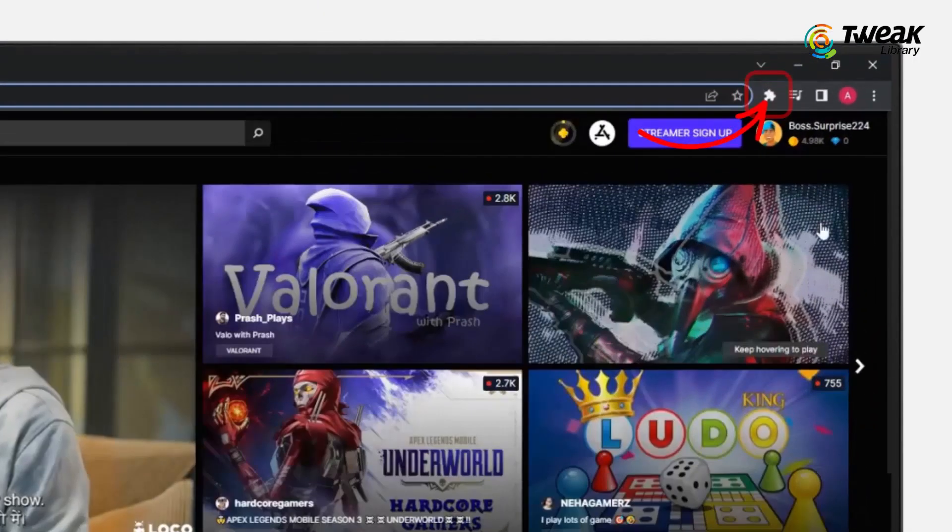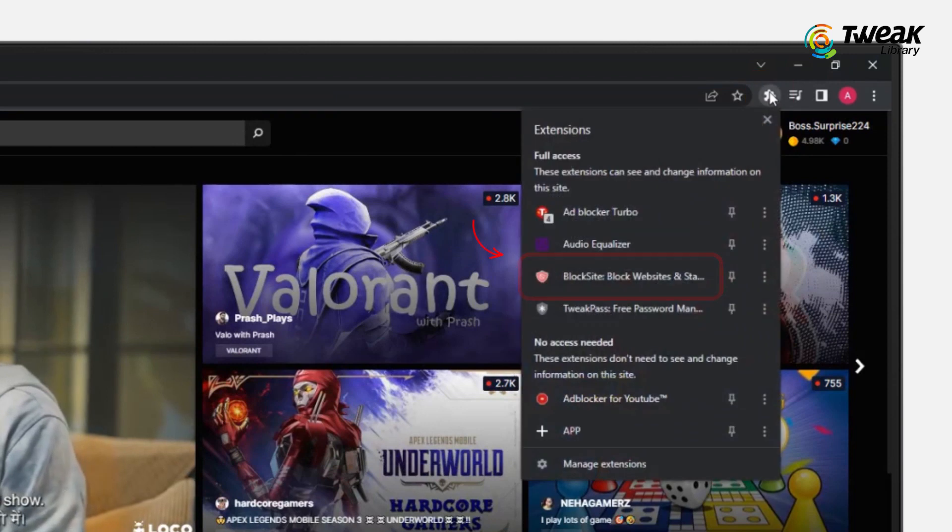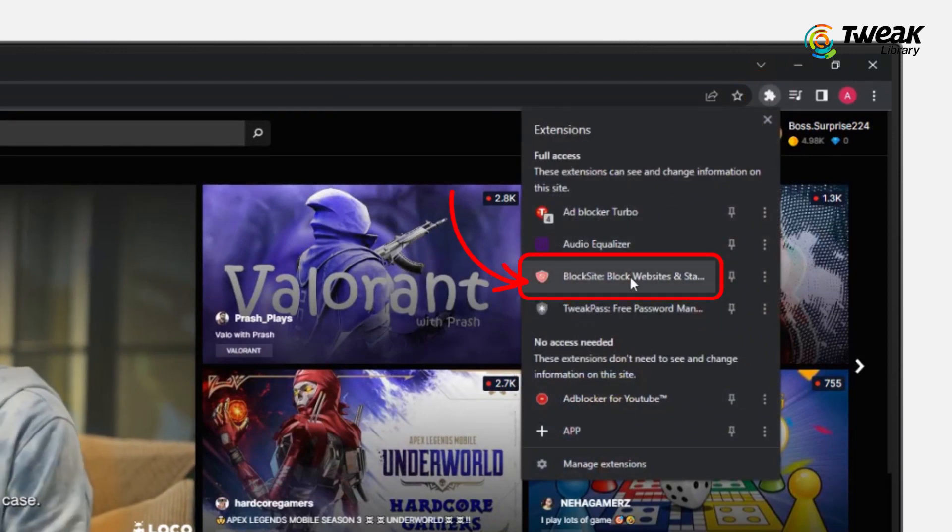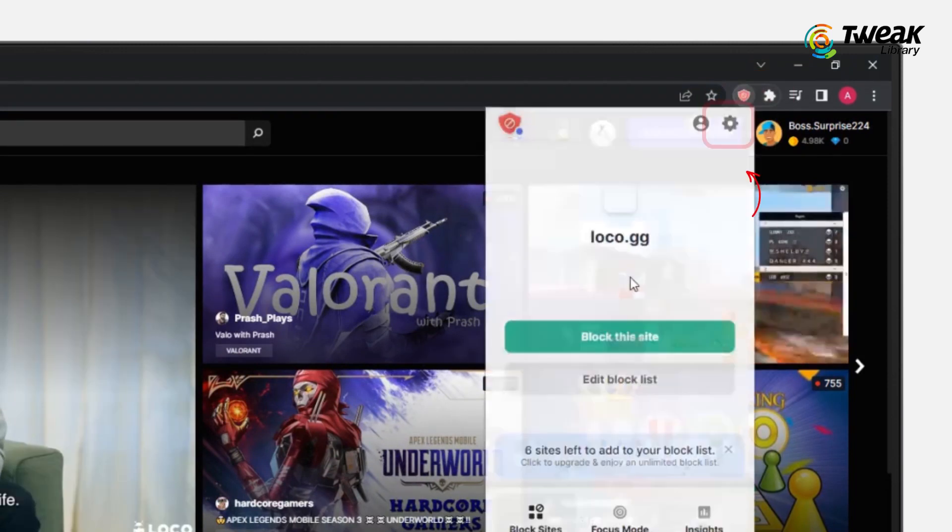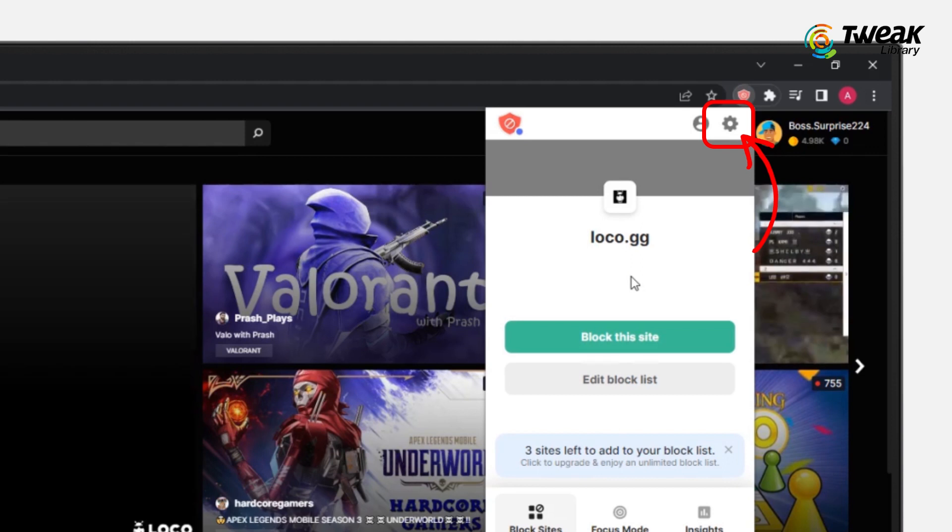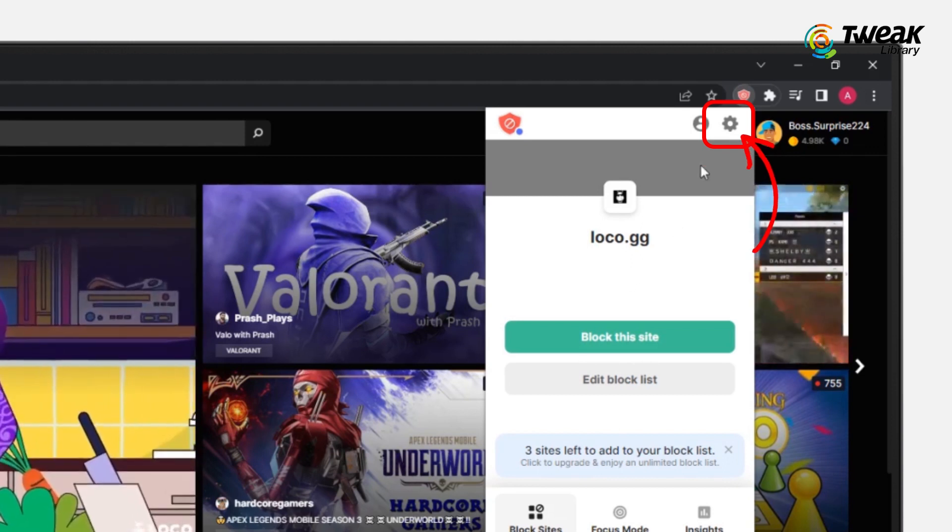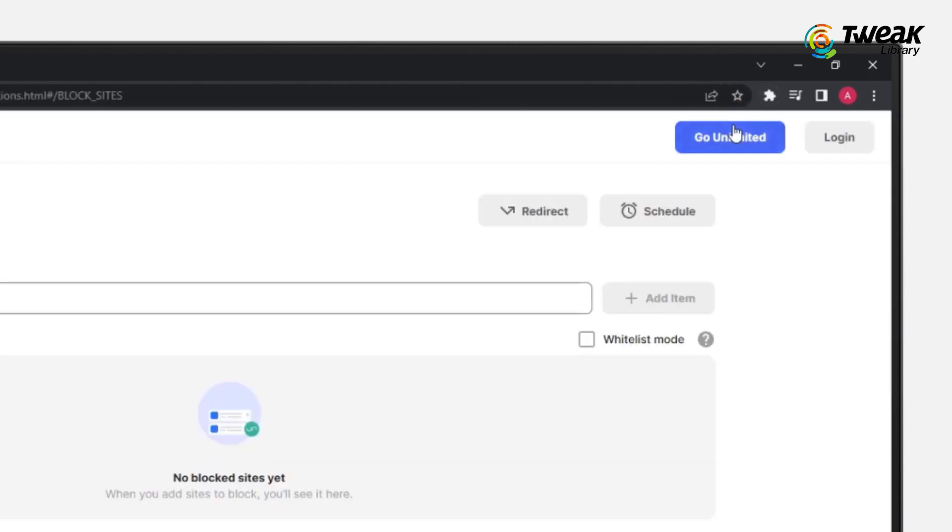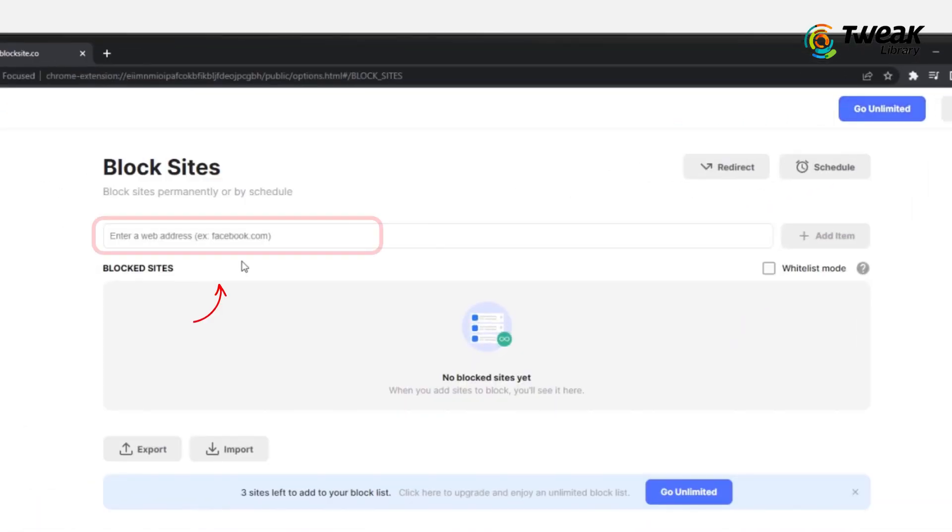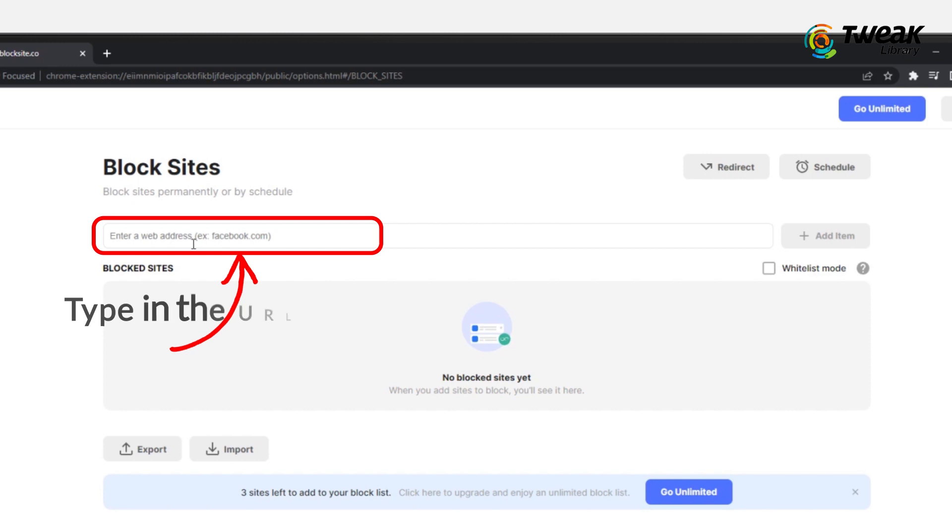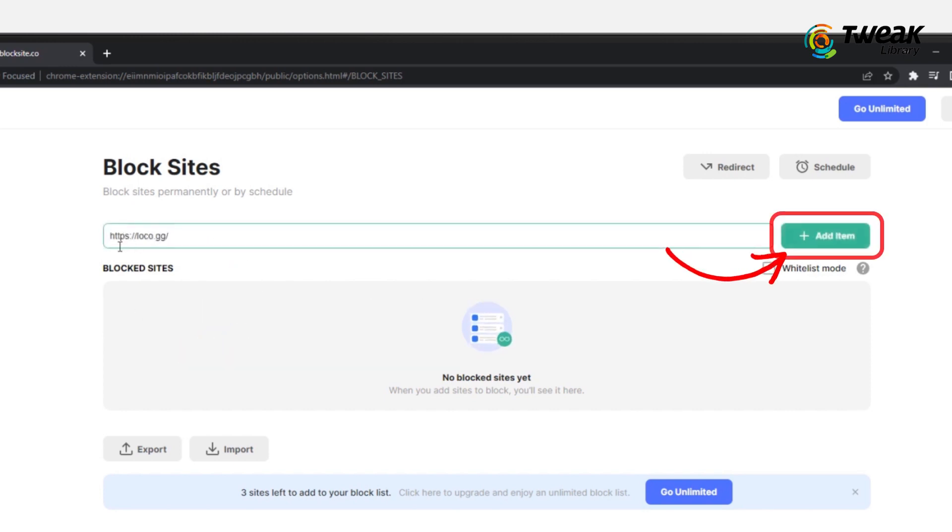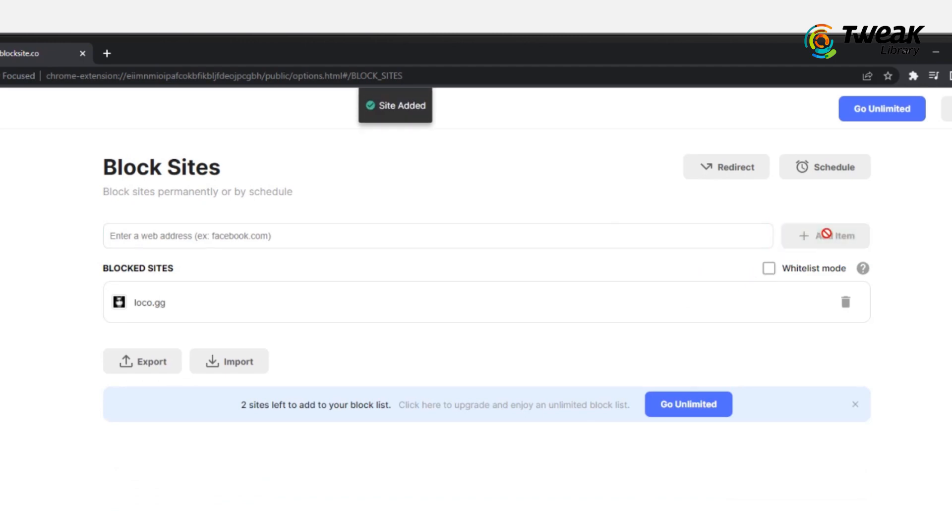Click on the orange shield icon in the top right-hand corner of your screen. Click on the gear icon on the top of the pop-up window to open Blocksite settings. Now you're ready to block websites. On Blocksite setting page, click on the Blocksite option in the menu on the left and then type in the URL that you want to block.